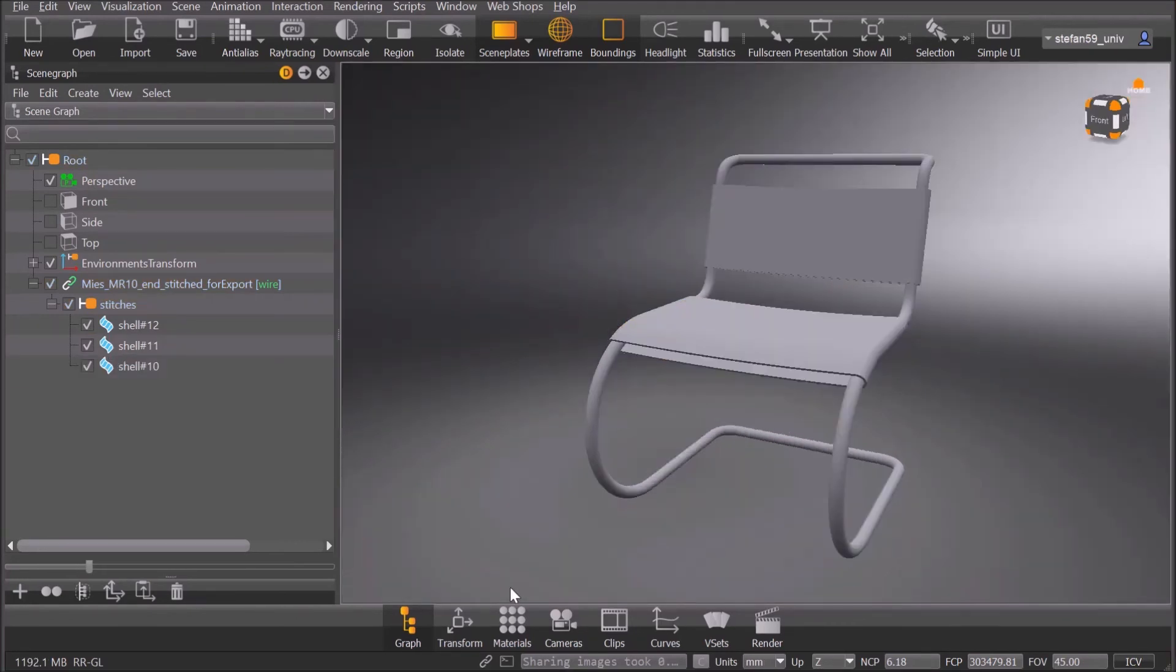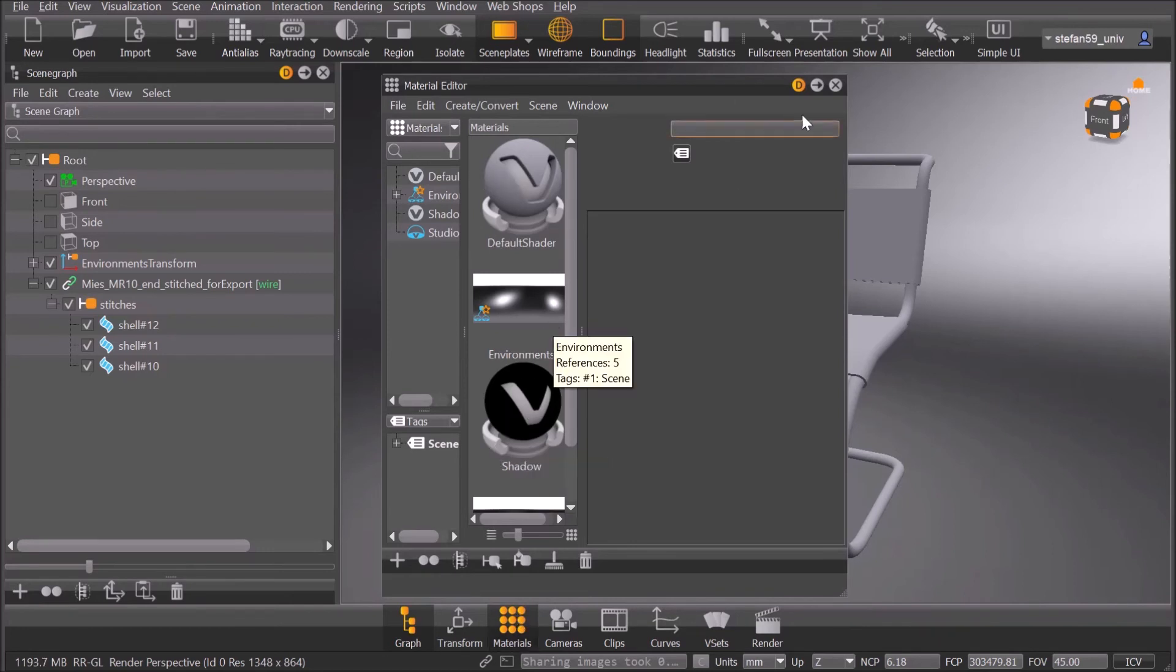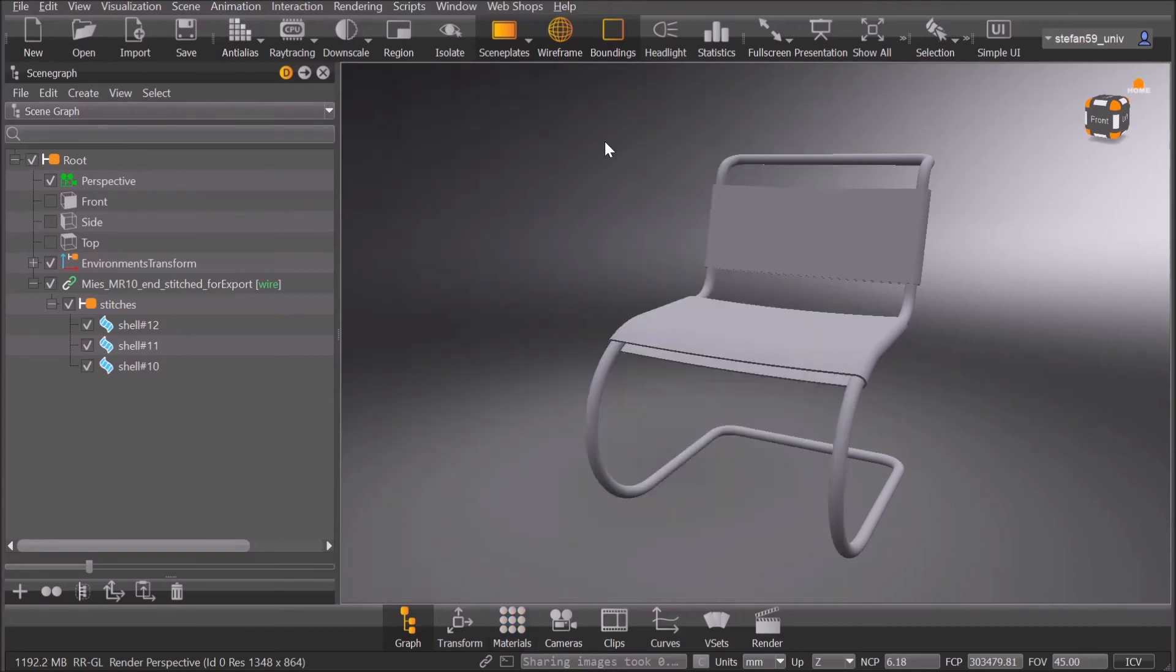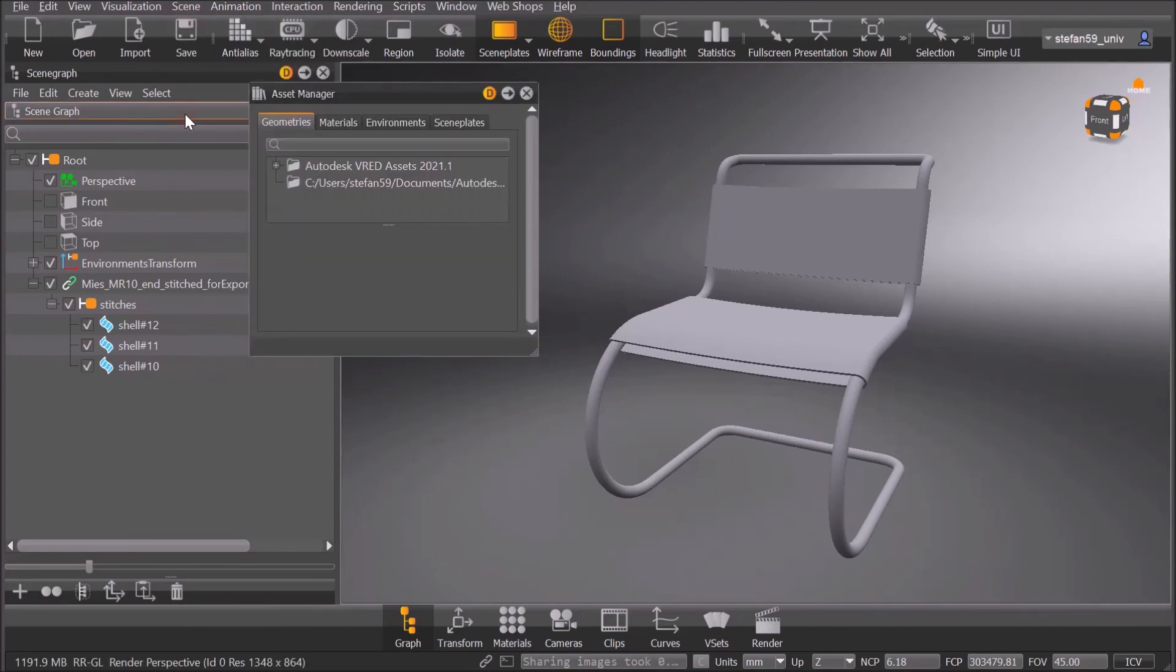Now what about the materials? Let's check what's in already. It's just a default shader and a shadow plane and some studio environment. So we need some realistic materials of course, and we can find them going to scene asset manager.